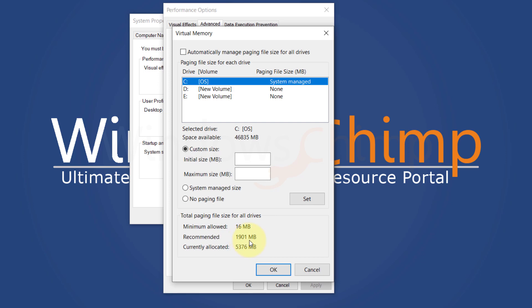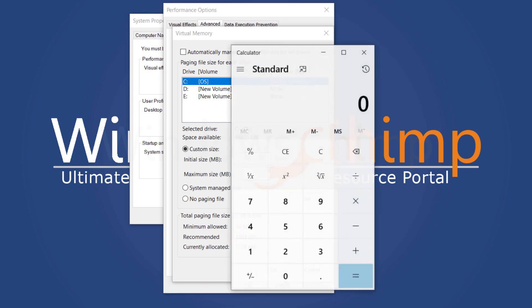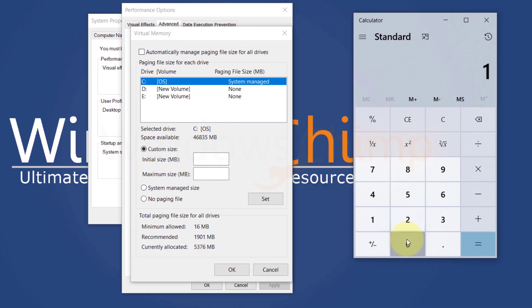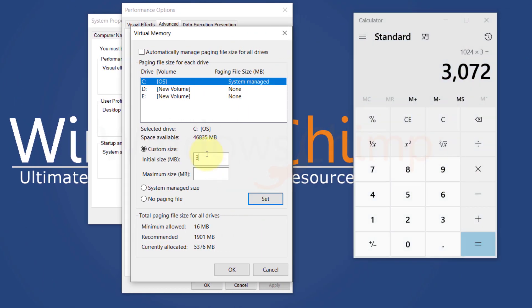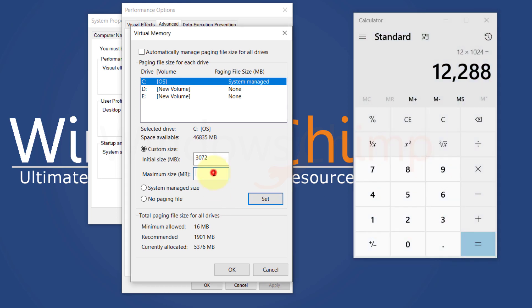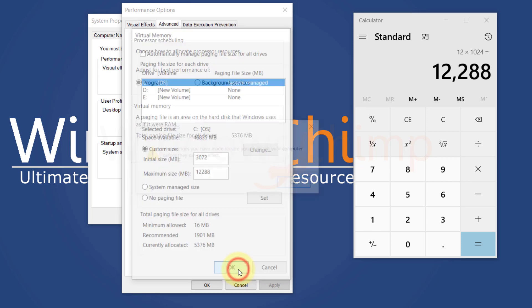Now here on the initial size, you should enter more than the recommended size. The recommended value is 1901 megabytes for me. So I am entering 3 gigabytes, which is 3072 megabytes on the initial size. Then on the maximum size, I am entering 12 gigabytes, which is 12,288 megabytes. Now click OK.